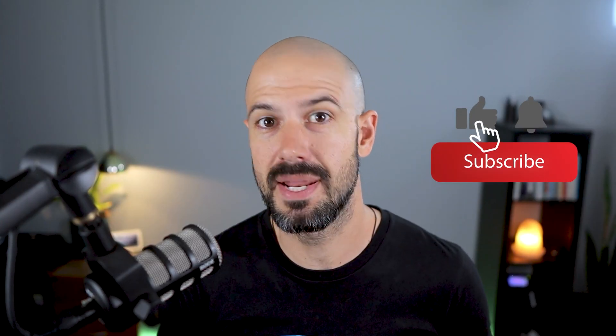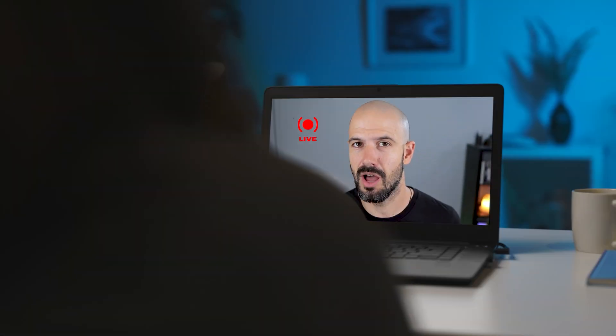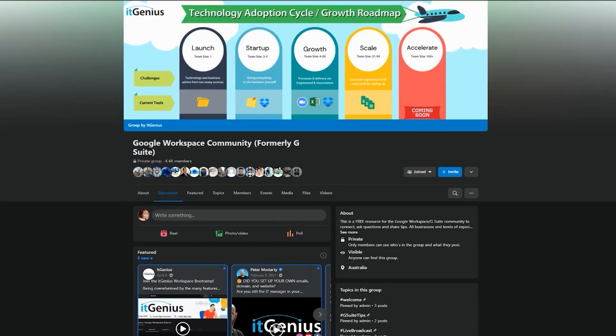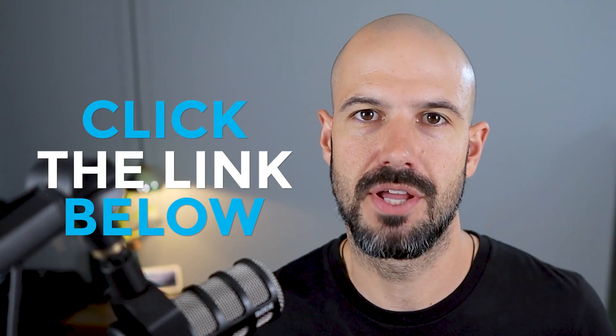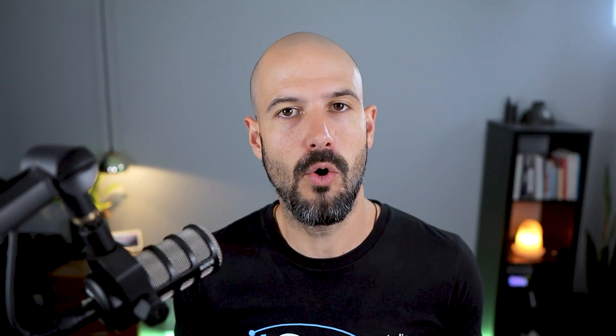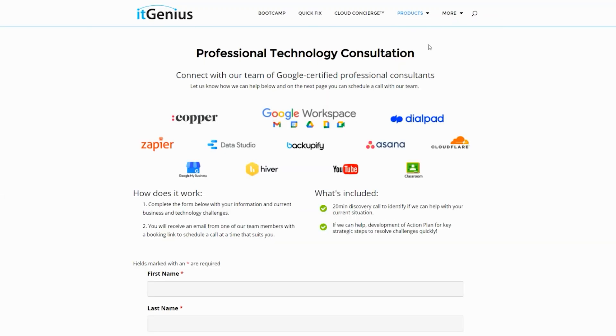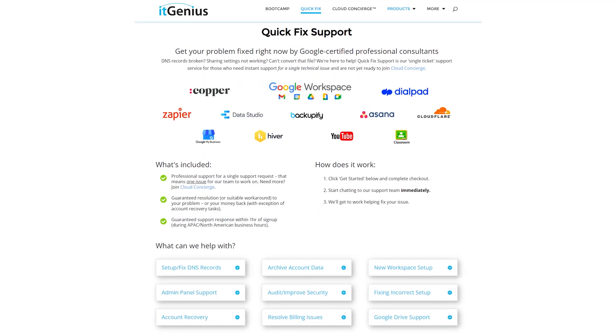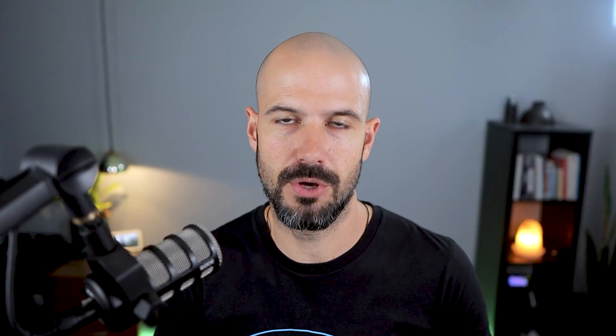If you'd like this content, please hit subscribe and hit the bell notification so you can be notified when we go live or drop new content on the channel. If you'd like to connect with us, hit us up on social media or join our free community group — all the links are right below this video. If you'd like to learn more about Google Workspace, you can join our free Genius Academy by transferring your billing across to IT Genius, or join a Workspace Basics Bootcamp. If you're a business owner interested in an audit on your technology stack or workspace account, you can take advantage of our free consultation. If you need help right now, consider joining Concierge or taking up a Quick Fix with our team.